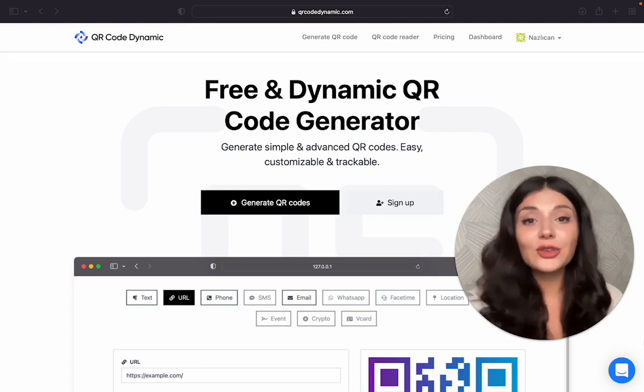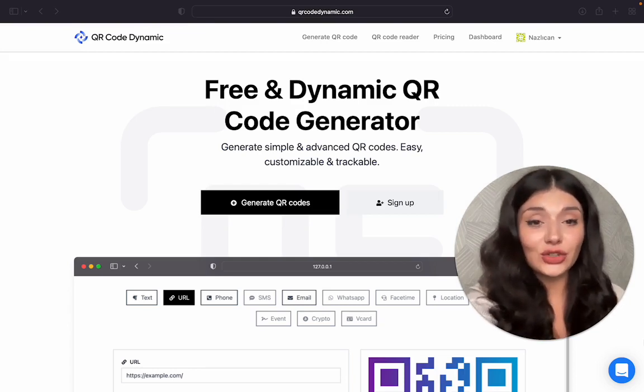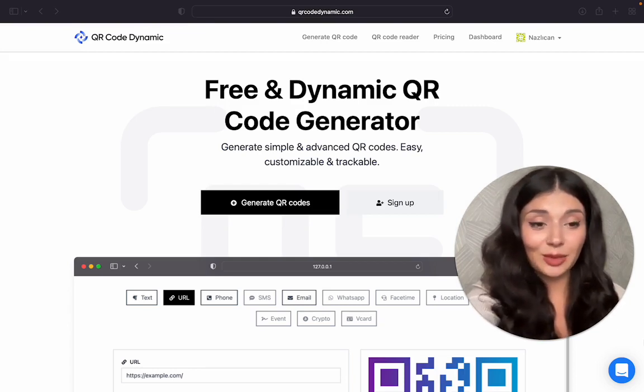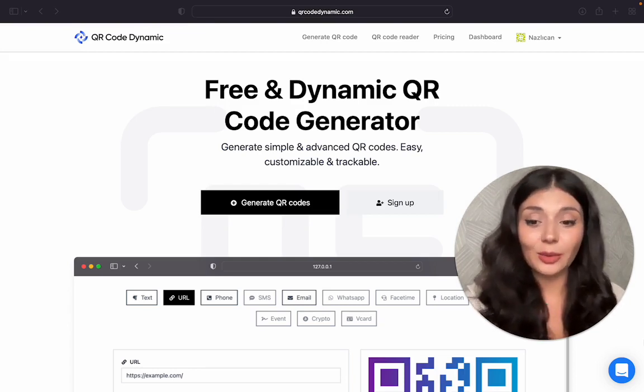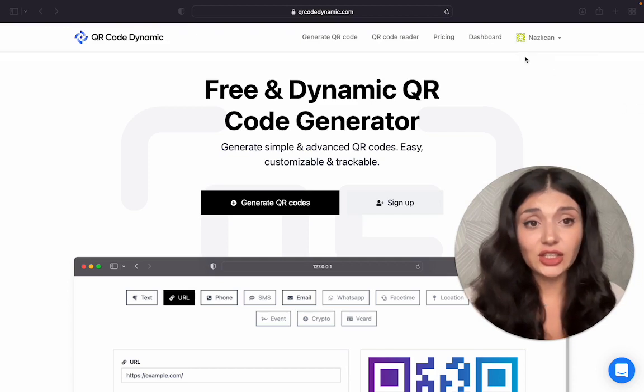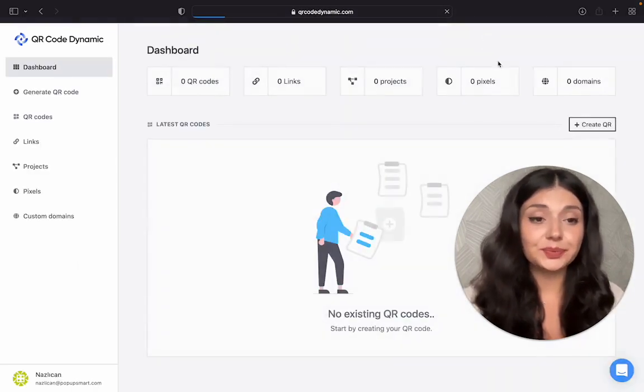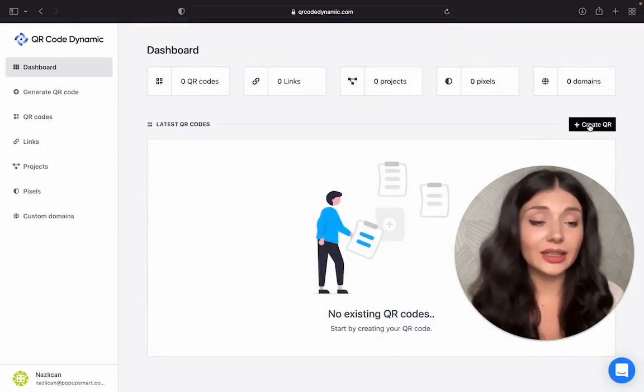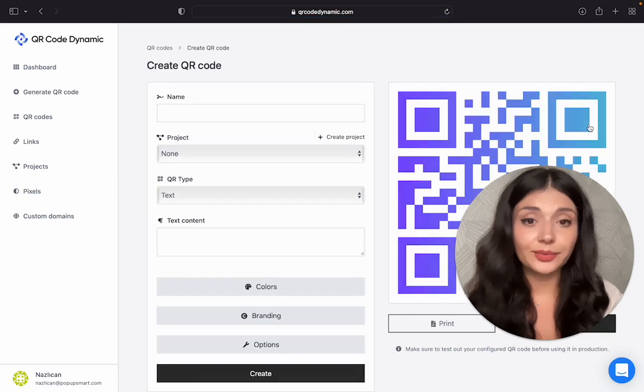First of all, you need to go to qrcodedynamic.com. After creating your account, you will see your dashboard here. Then click on Create QR.